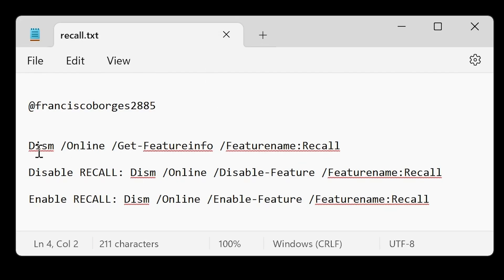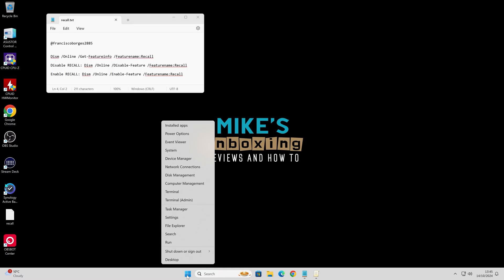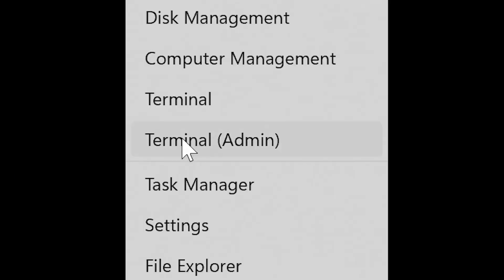So this is the detail. Using the DISM command, we can actually see if Recall is running on our PC. We want to go down to the bottom start flag here, right click, and open up a terminal with admin privileges.